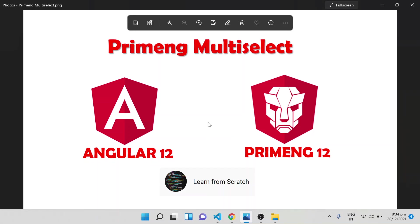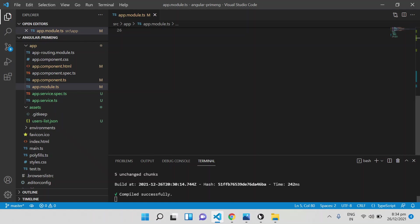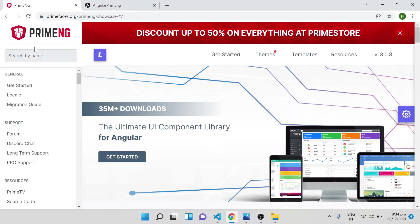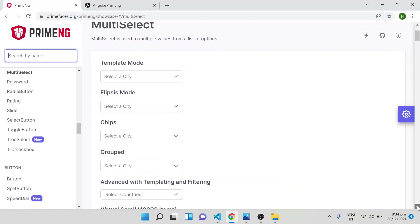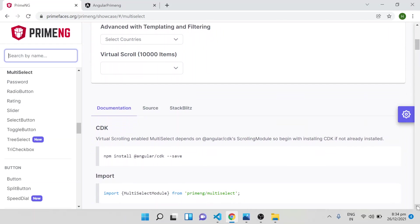In this video I will explain PrimeNG multi-select. In the previous video I explained the PrimeNG dropdown. The multi-select is similar with some differences. For implementing this multi-select dropdown inside PrimeNG, you have to use Angular CDK — it is the same as in the case of the dropdown.